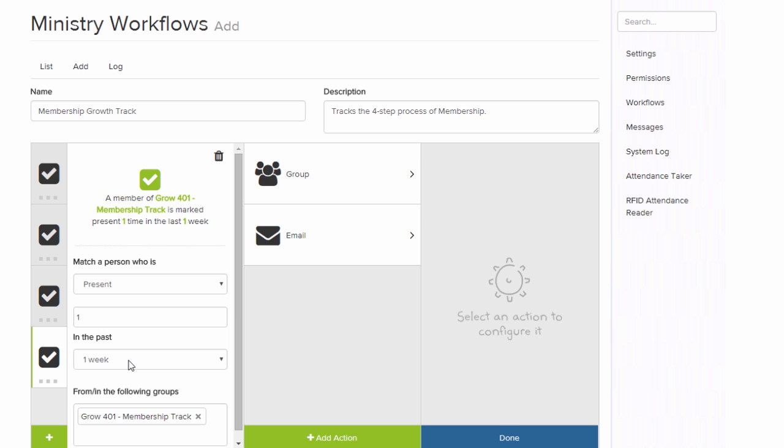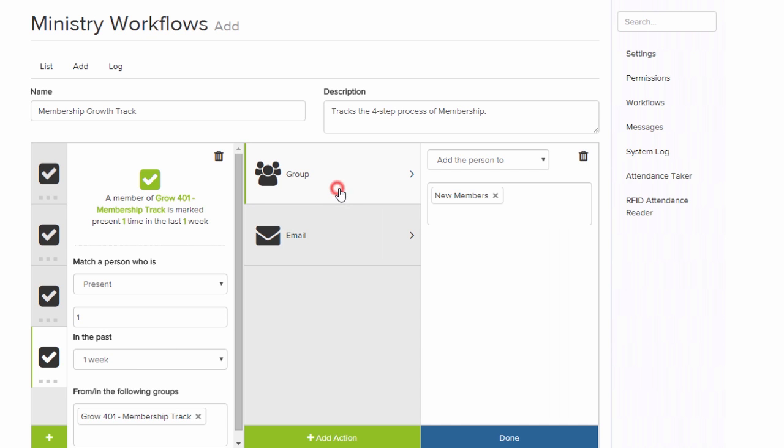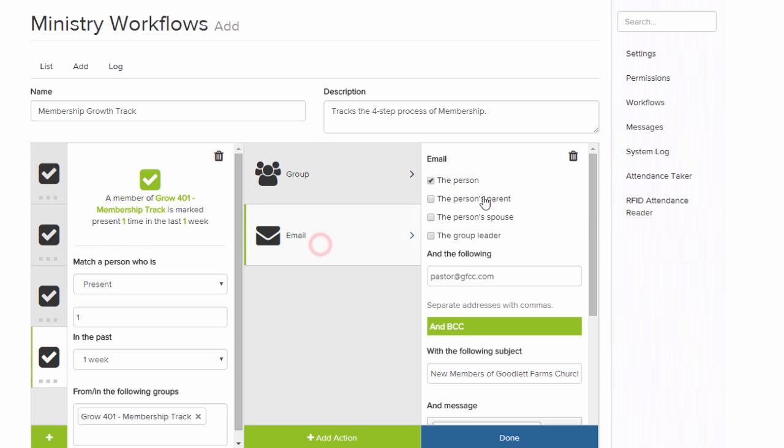Once they reach Grow 401 and they have been present in all four classes, then it adds them to our new members, and it sends them an email.